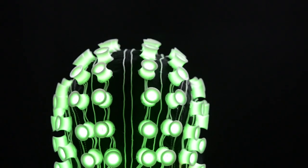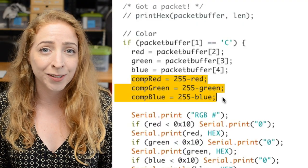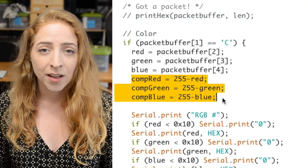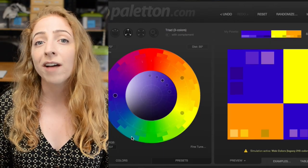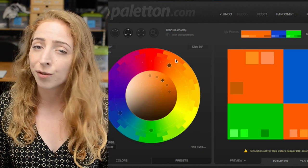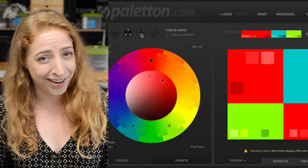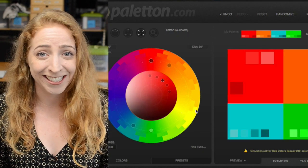In the Arduino sketch, you can take in one color from the app's color picker and then mathematically determine some coordinating colors. Use a graphical palette with RGB readouts to inform your math if your additive color theory is a little rusty.